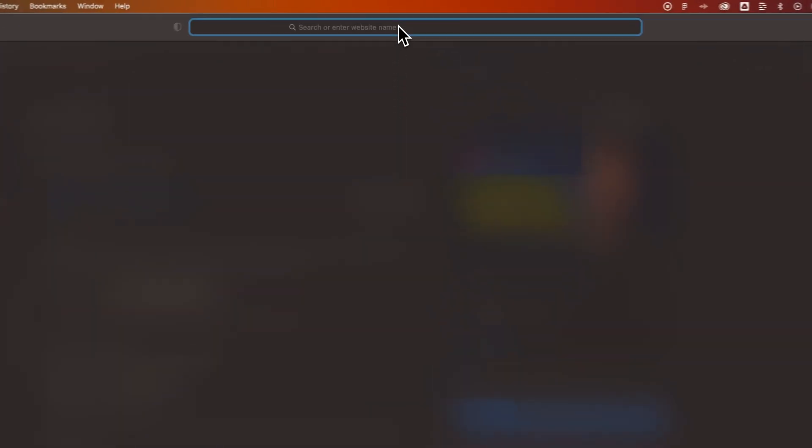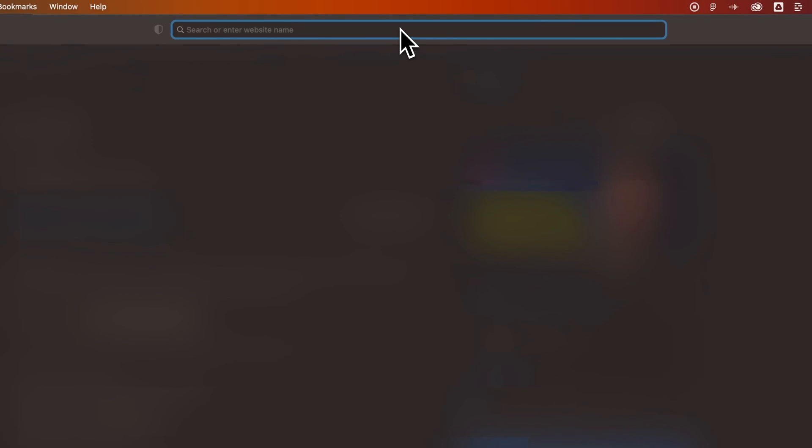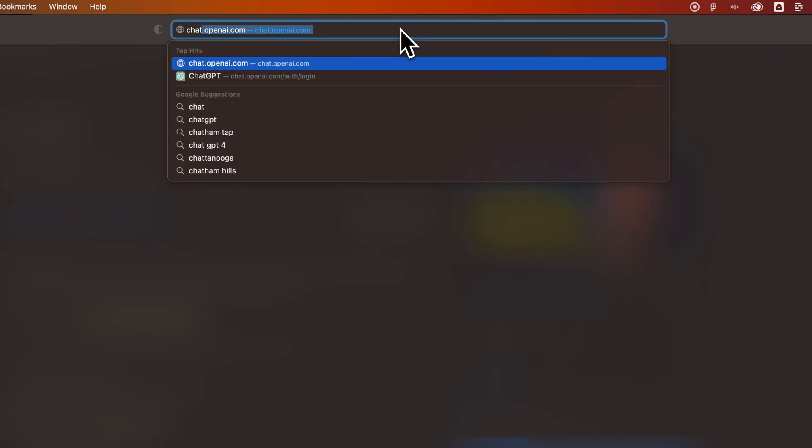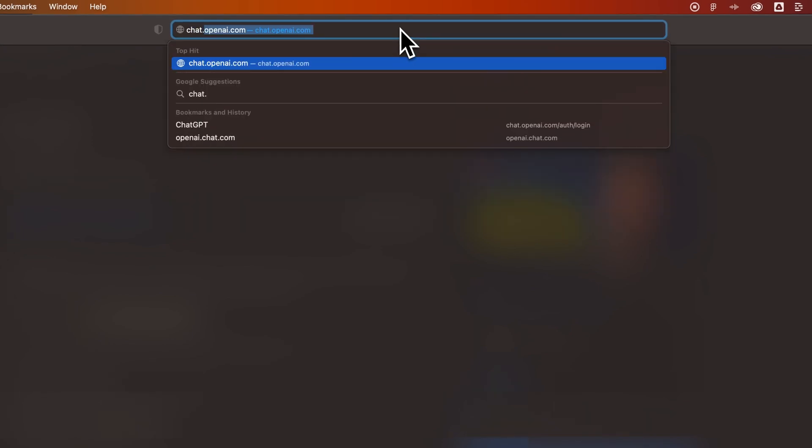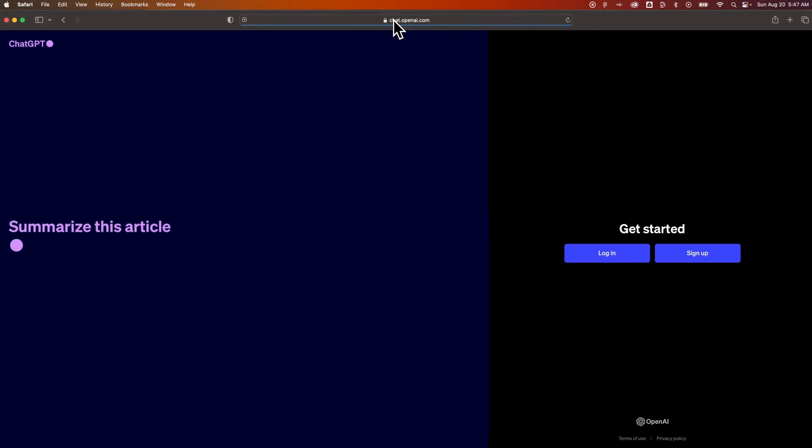In this video, I'm going to show you how to sign up for ChatGPT. You need to click the link in the description or the top comment, or go to openai.com or chat.openai.com.